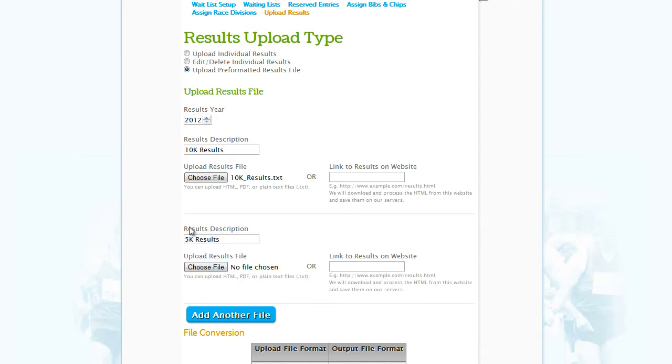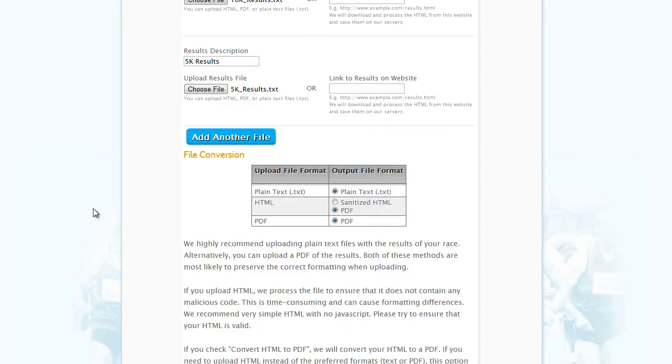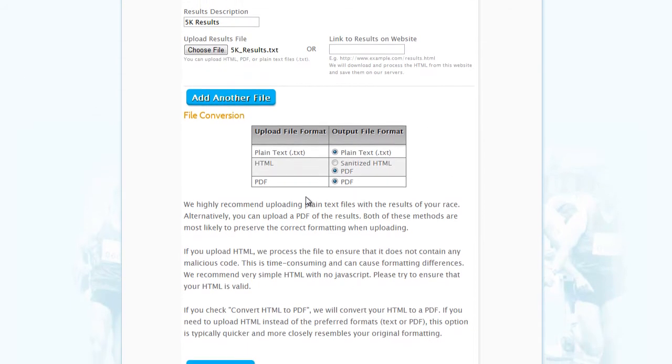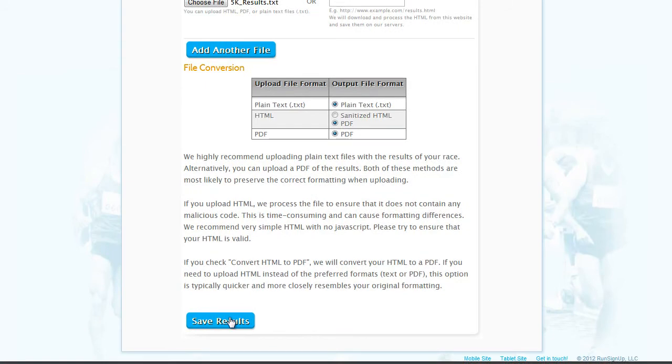Below, you can find information and options for how the files will be converted. And when you are finished, you can click Save Results.